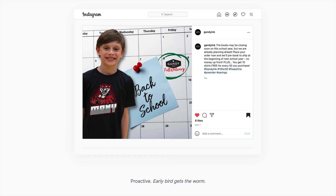Look at what corporate America and retail has done — it used to be a month or two before holidays that we'd start to see holiday content. But now every year it gets earlier and earlier, so consumers are groomed to begin thinking about holiday shopping well in advance of the holidays. Let's take that lesson, be proactive, and beat our competition.